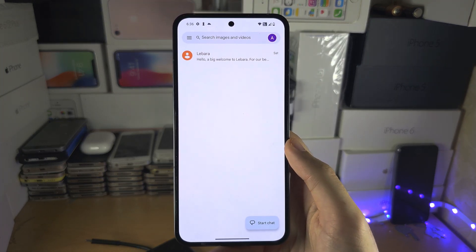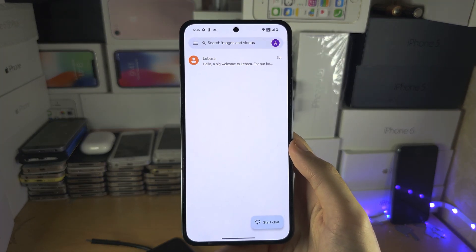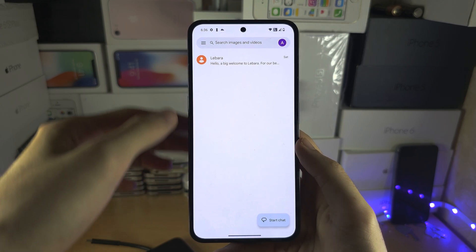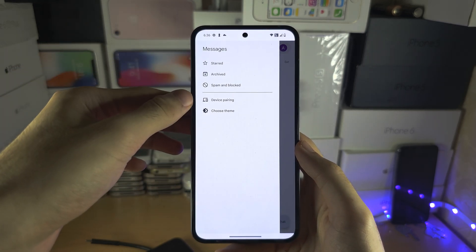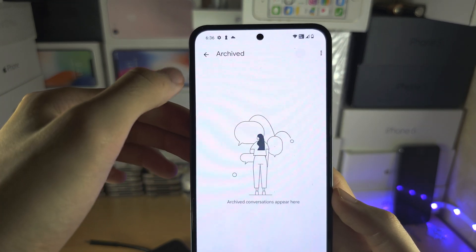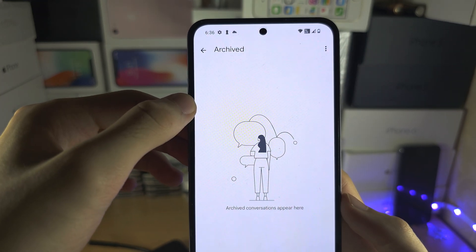Welcome everyone to retrieve deleted text messages. Let's first of all check — if I tap on the triple lines here, if under archived the text is here.